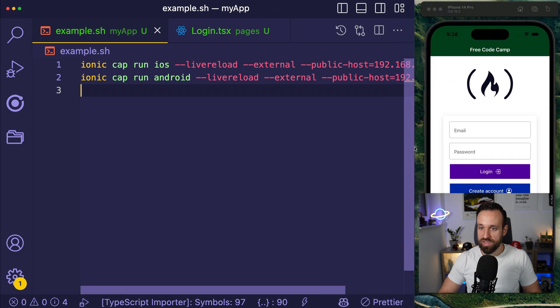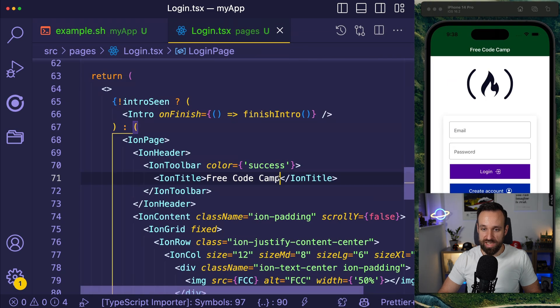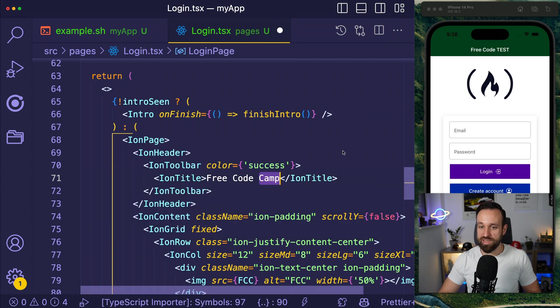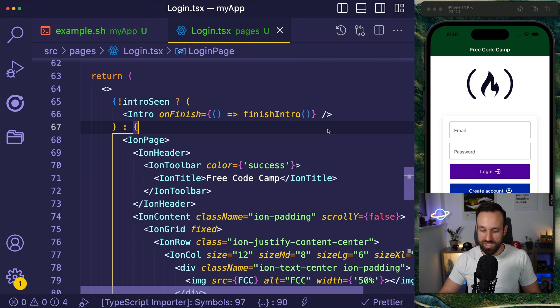If I go to the side and change something on the login page, let's call this test at the title. It immediately changes and then we go back. So we have live reload on a device.